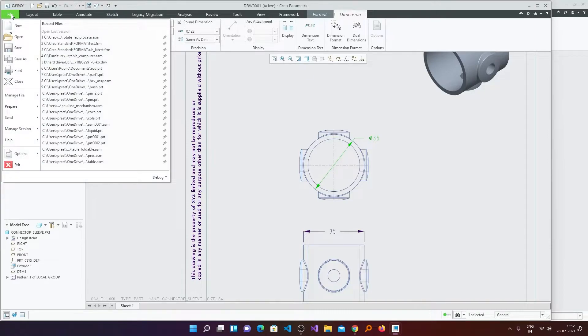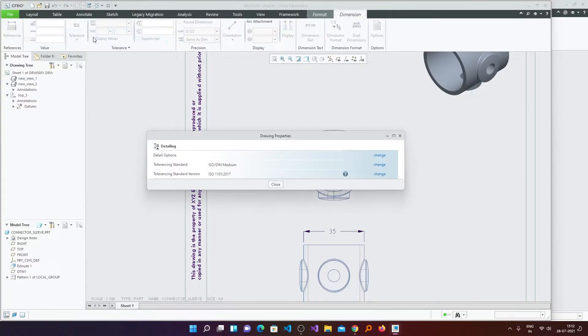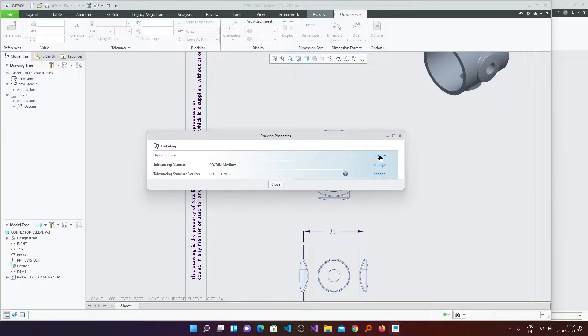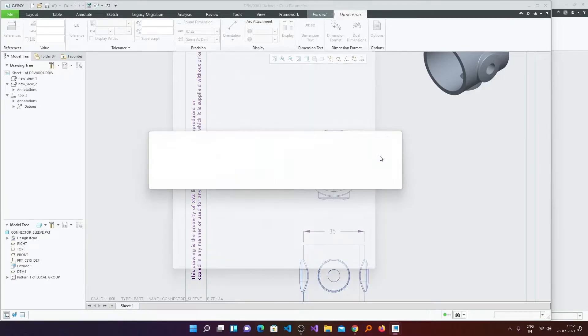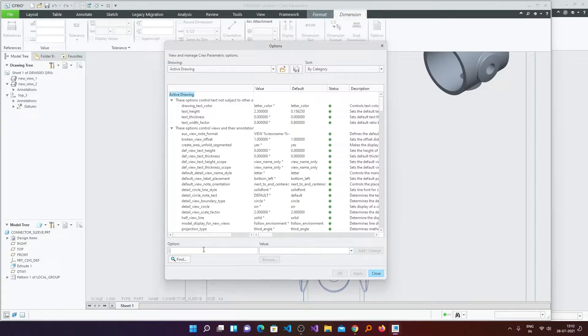For that you need to click here again on File and then go to Prepare, and then here is Drawing Properties. Now you need to click here on Detail Option and click on Change. And now here you need to find a setting which is tol_display.